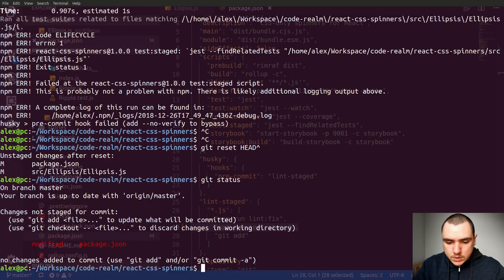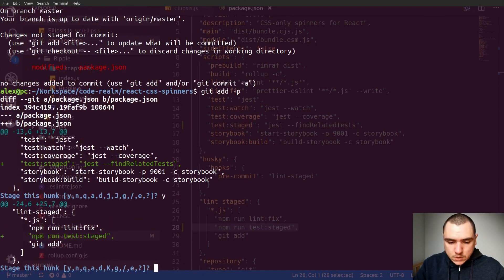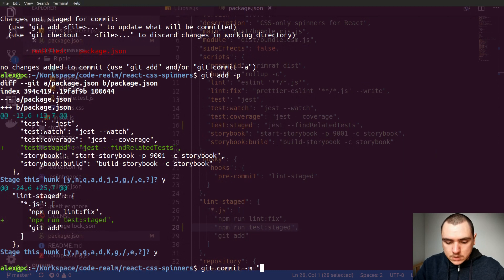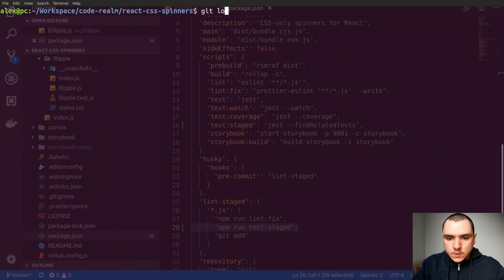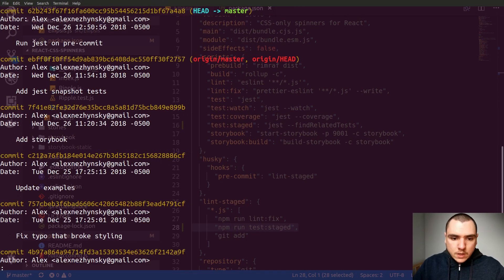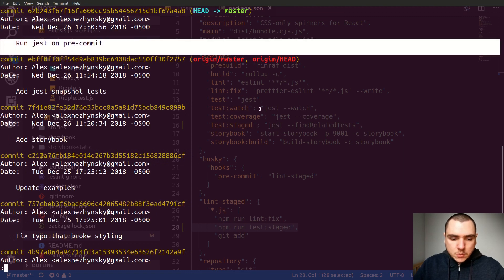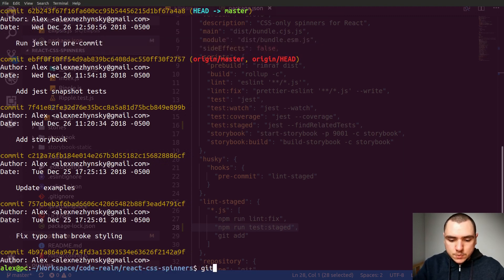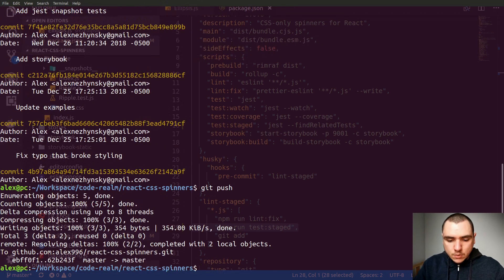Let's do git status, add package.json, and commit with a message about the pre-commit hook. Now if we do git log, we have the commit, and we're able to push. That should be everything for this section.